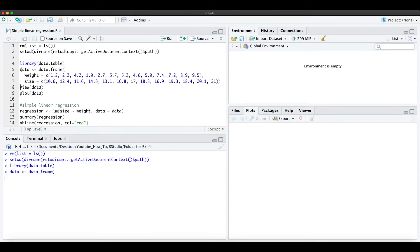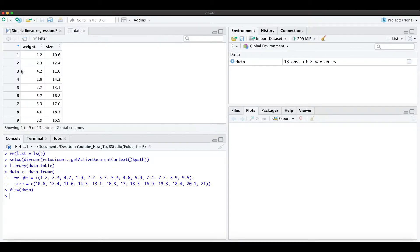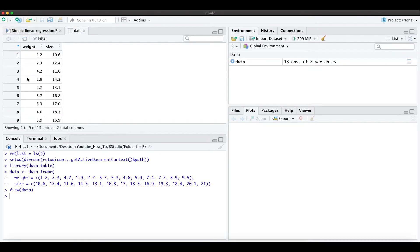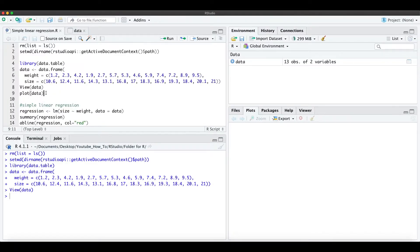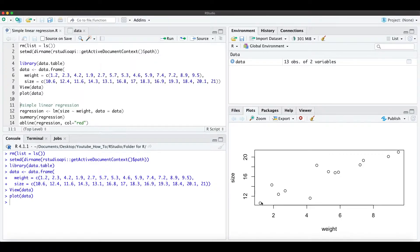When I run this and view the data we actually see the size and the weight for these 13 rows. And when we plot this data we actually see that the size and the weight are correlated positively. We have this positive slope here.